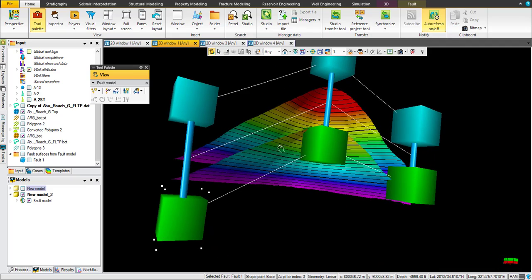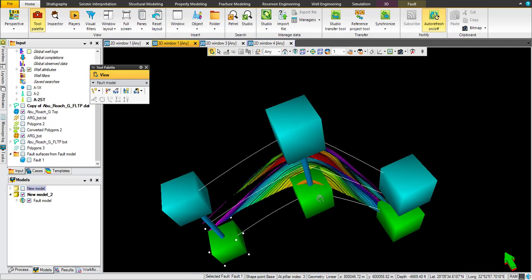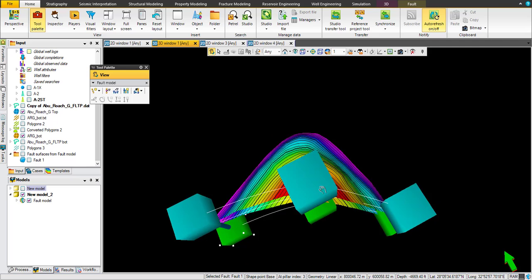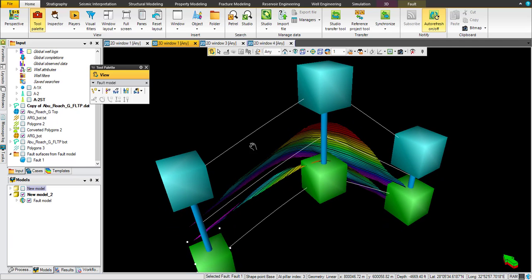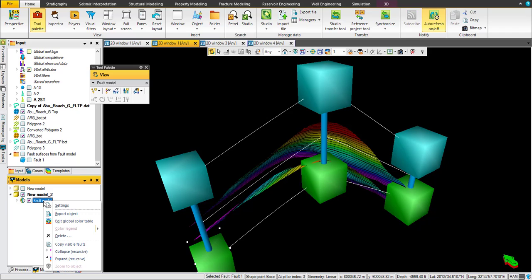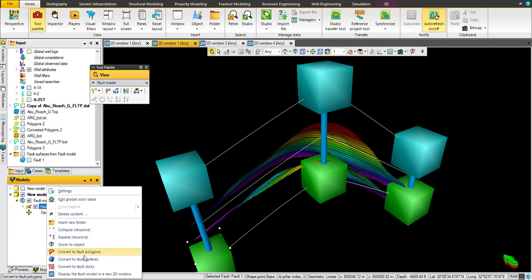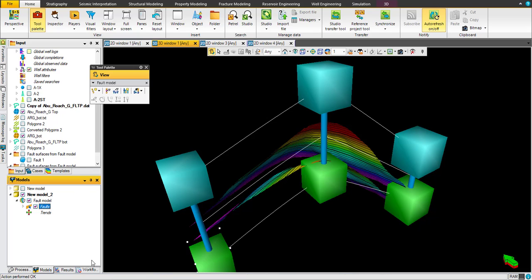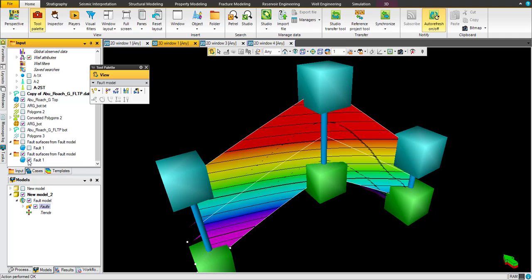If you agree with this layout of fault, just right click here on fault model and convert to fault surfaces.